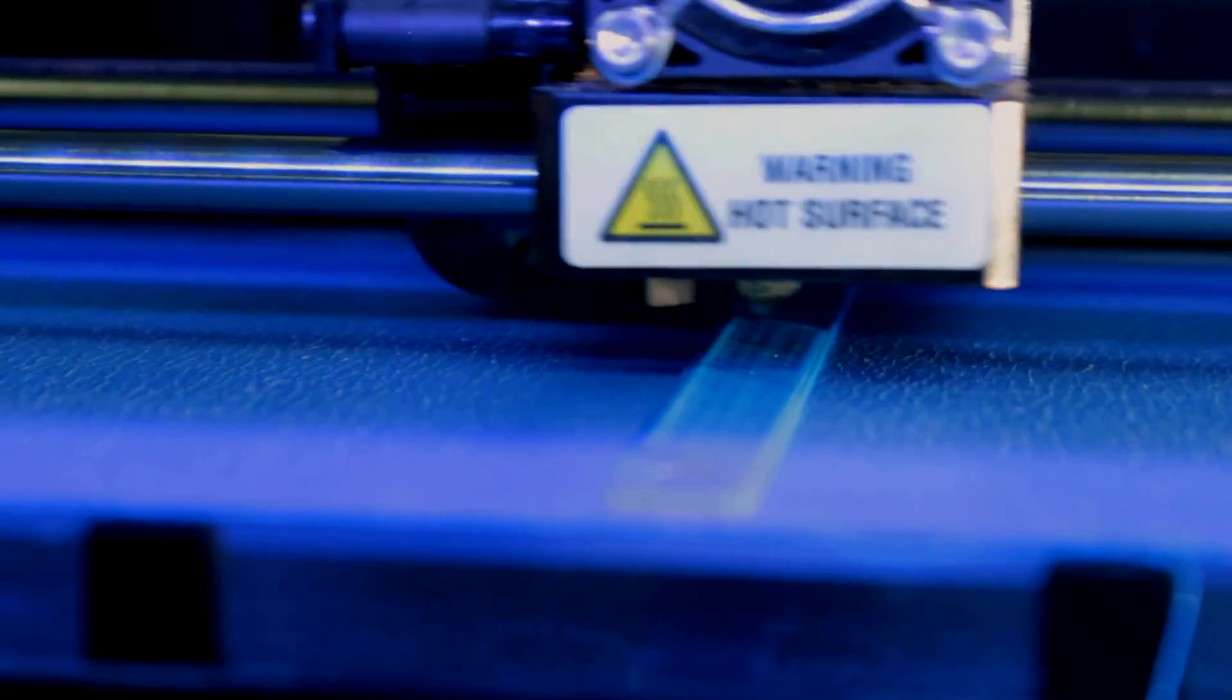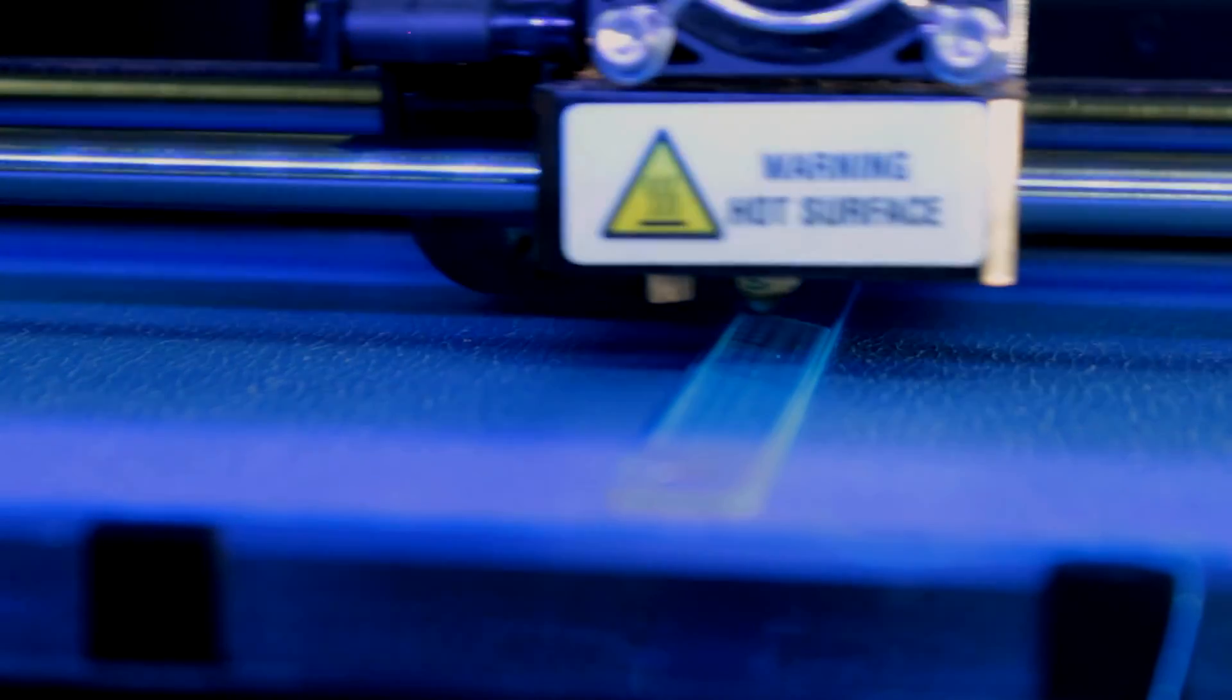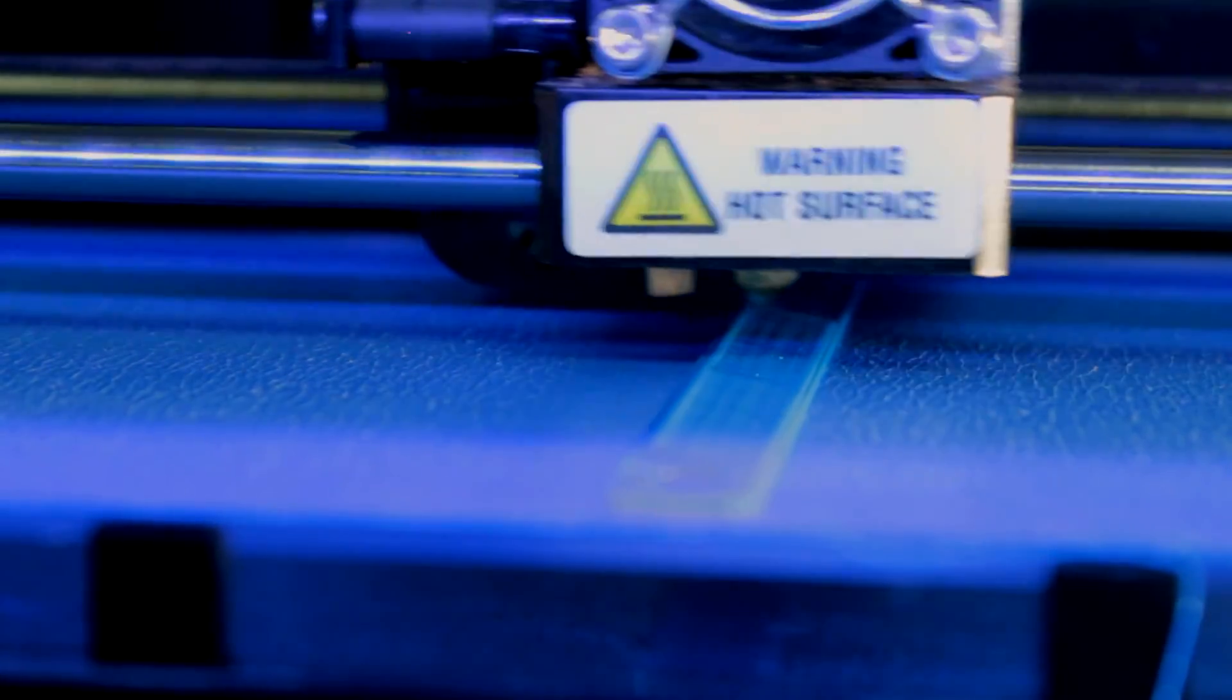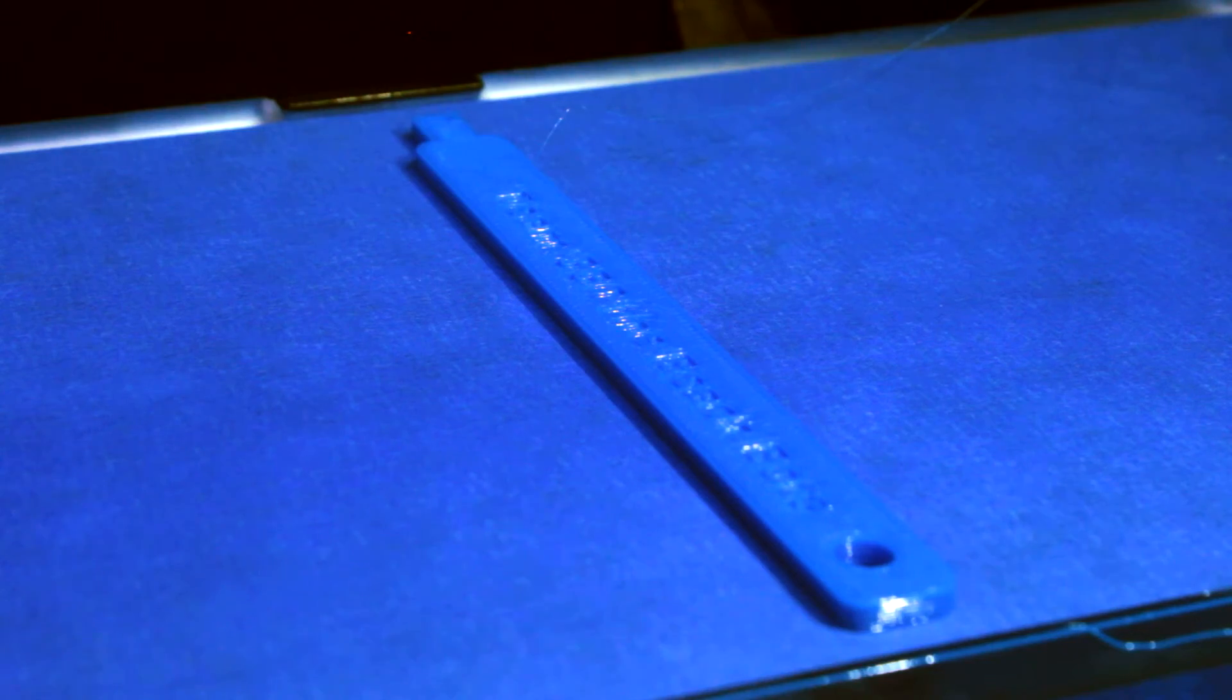It looks like this print is well underway. We'll come back in a few hours and take a look at our finished part. Looks like the finished part turned out great.